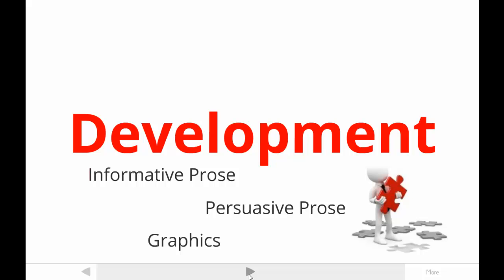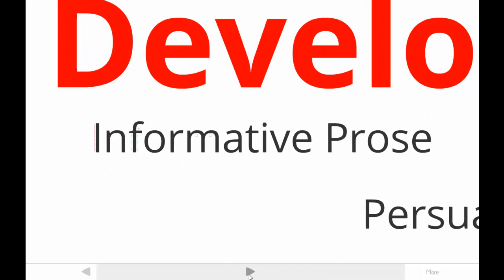Alright, here we go. This tutorial focuses on one area of content development, specifically informative prose. I'm pretty sure you have heard about the techniques I'm going to explain. I will help you understand, however, how important they are for professional writers by discussing examples from the workplace.